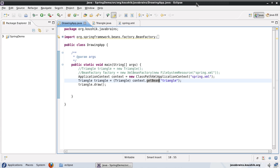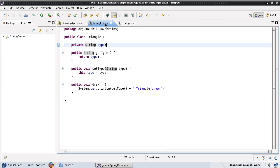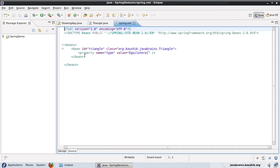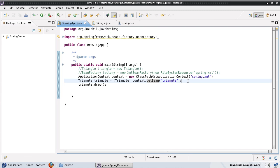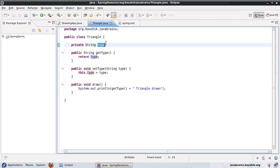A quick recap of what we did in our previous tutorial: we instantiated a triangle object using Spring's getBean method. The triangle object had a member variable called 'type' of type String. We used the Spring configuration property tag to preset the value of that member variable. Spring automatically assigned the value when it handed over the object to us - this is a kind of dependency injection, because the triangle object is dependent on this member variable, and whatever value it depends on is being injected into it.